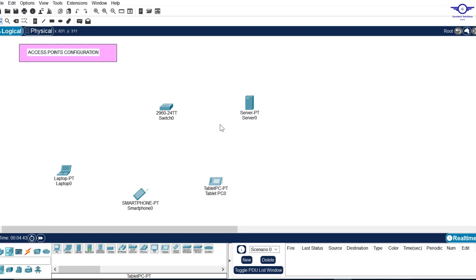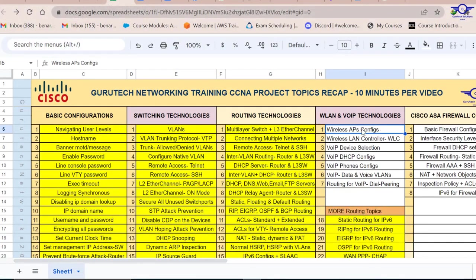Blessed day guys, and peace be upon you. In this video we're going to learn how to configure access points using Cisco Packet Tracer. You can see it later in WLAN and VoIP technologies — number one: wireless access points configuration.